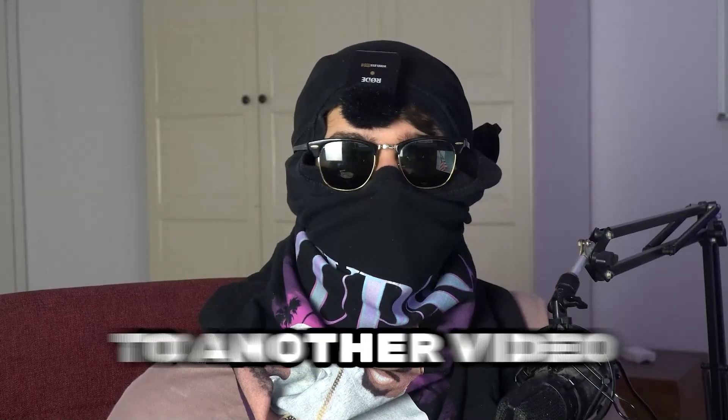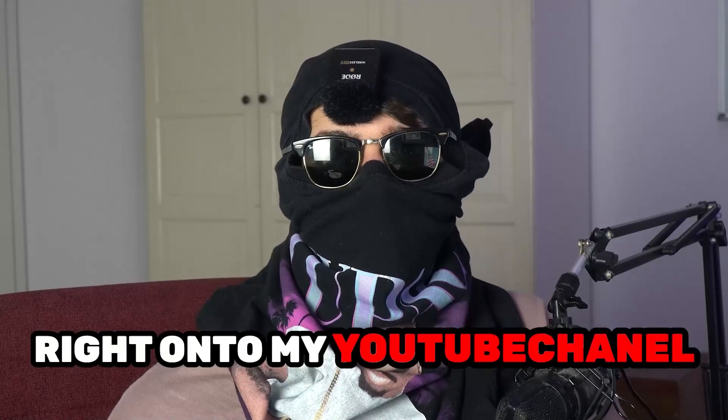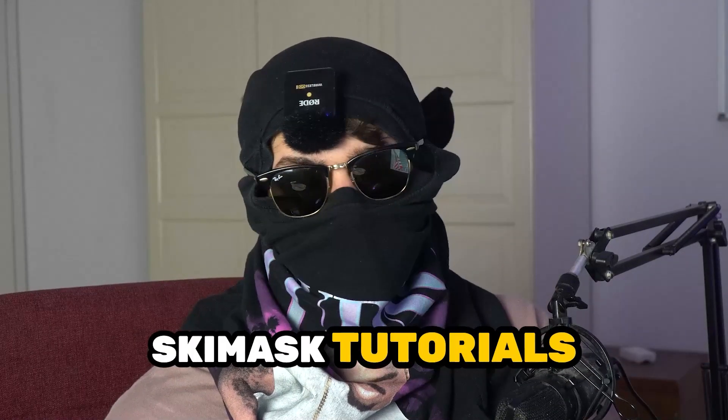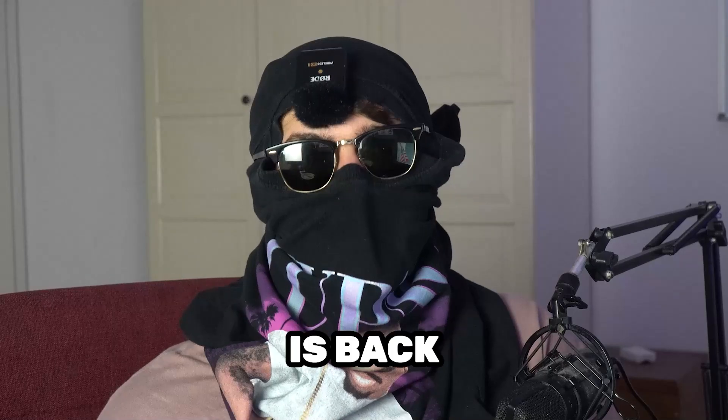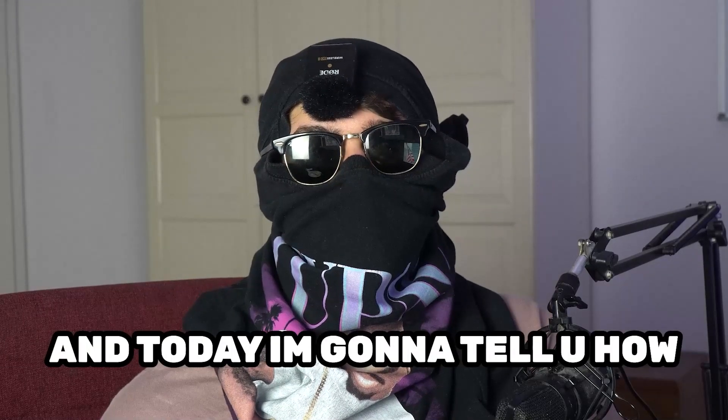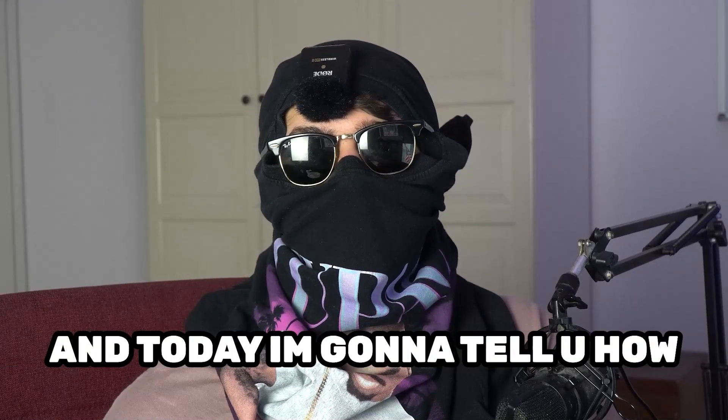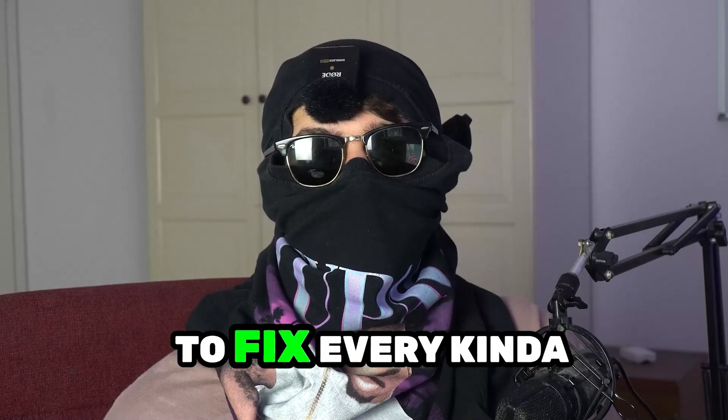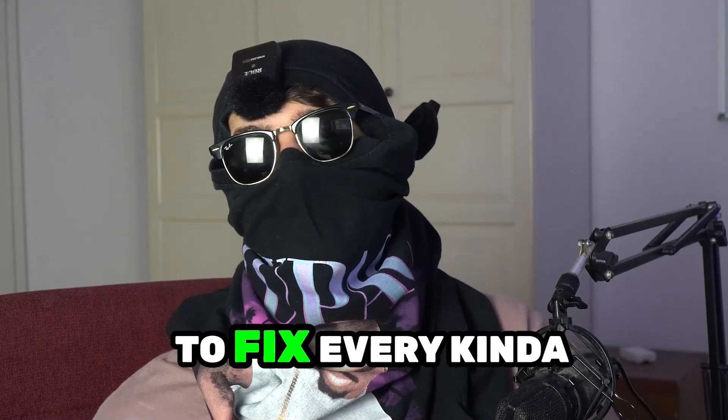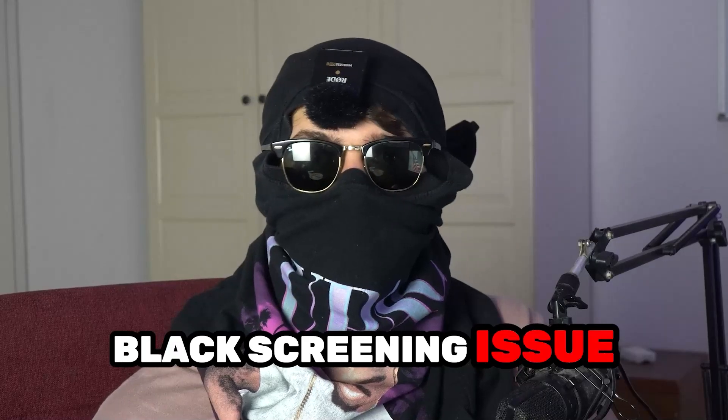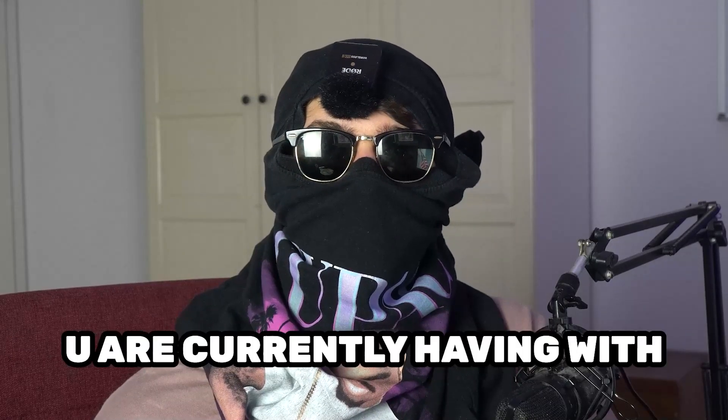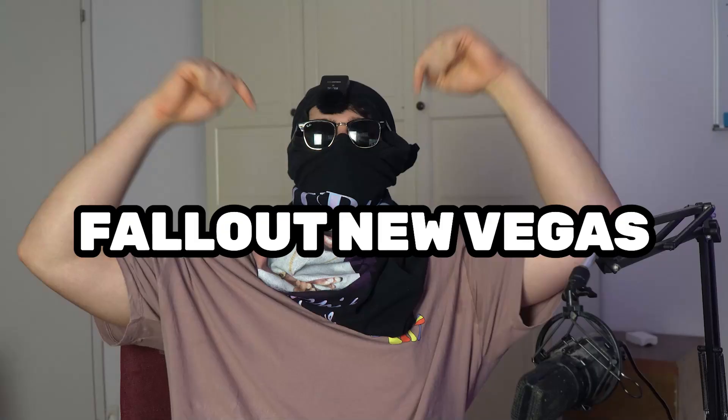What's up guys and welcome back to another video on my YouTube channel. Seamasktutorials is back and today I'm going to tell you how to fix every kind of black screening issue you're currently having with Fallout New Vegas.